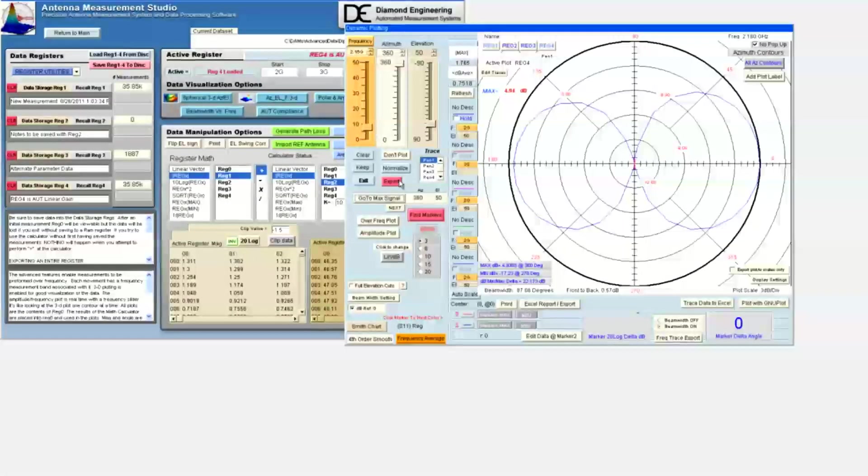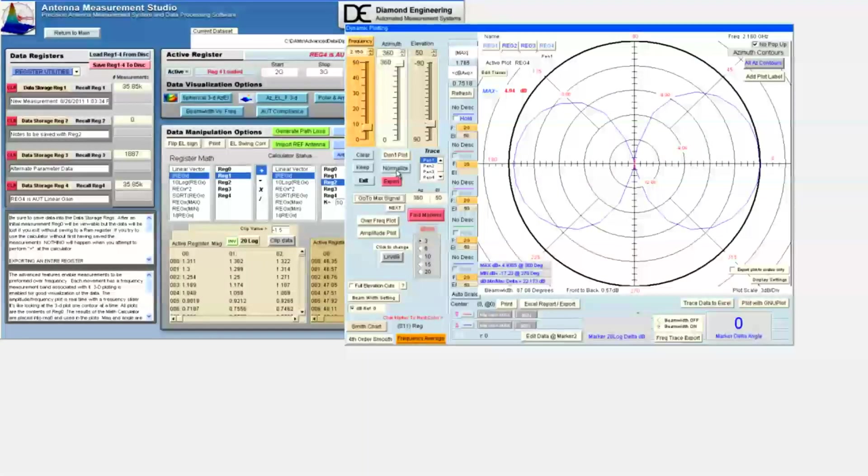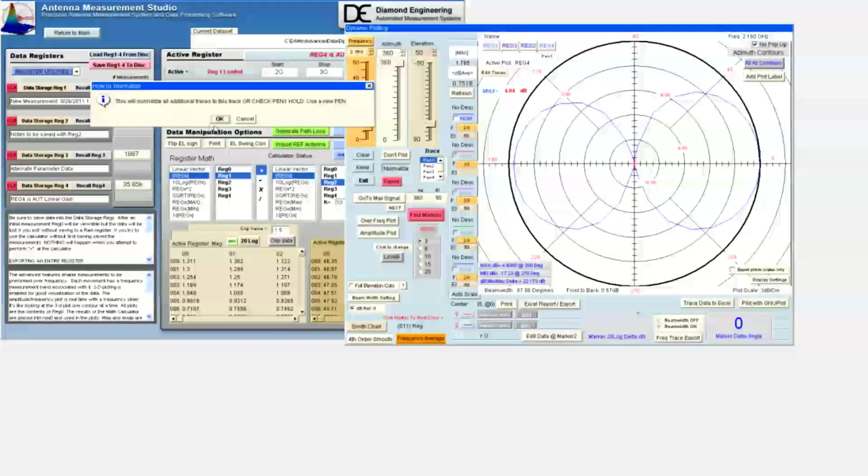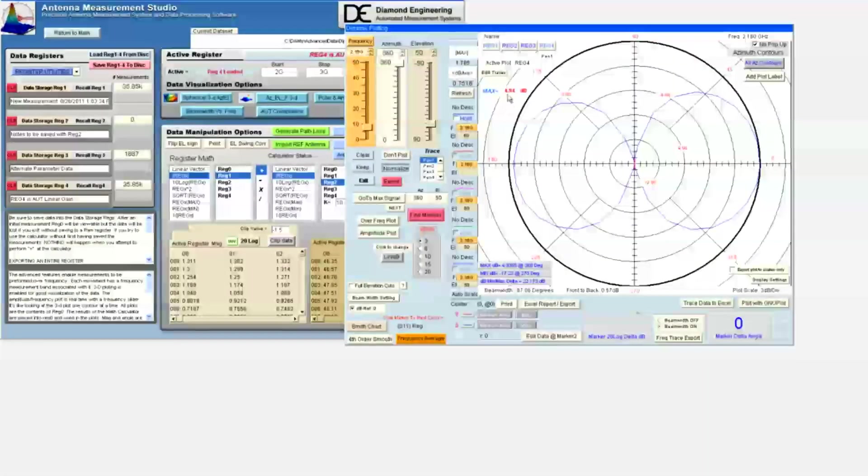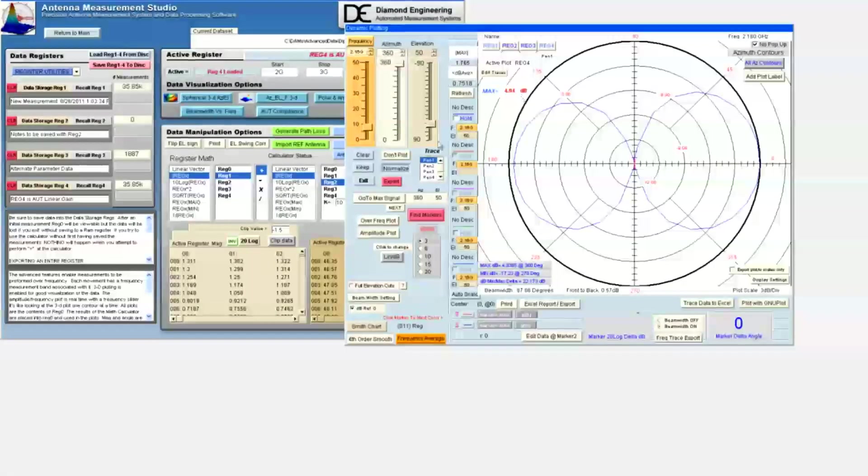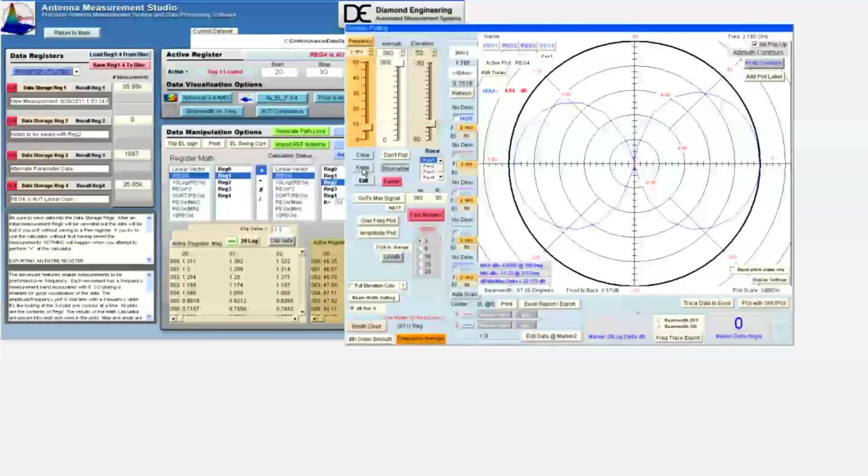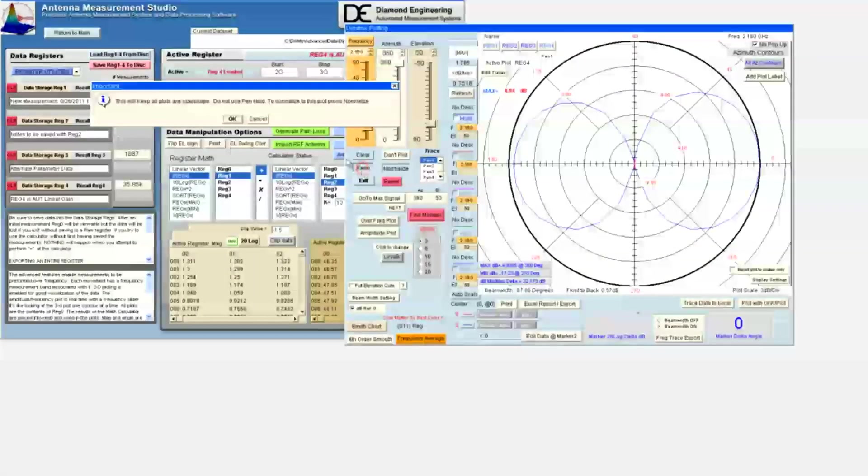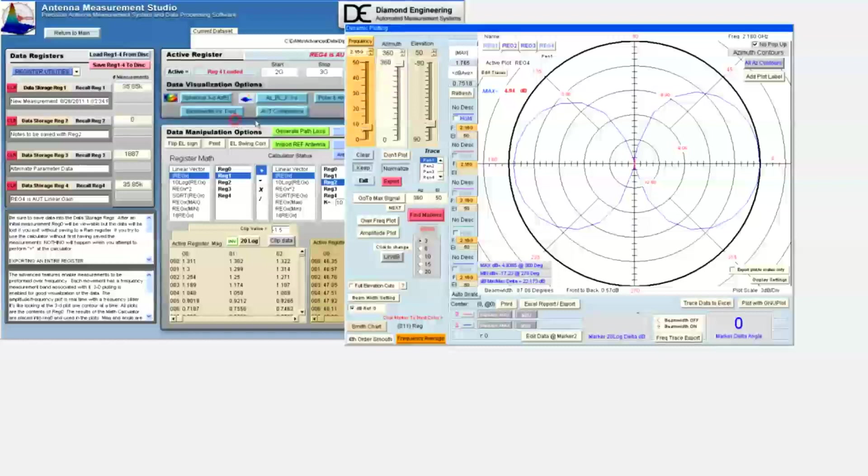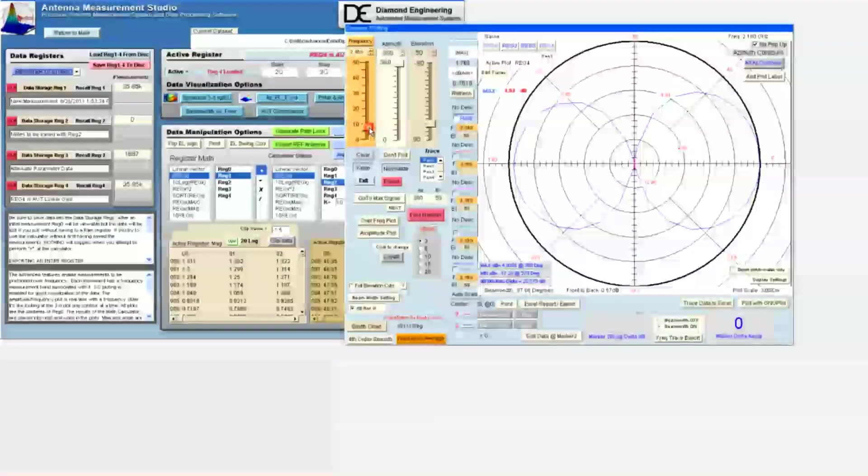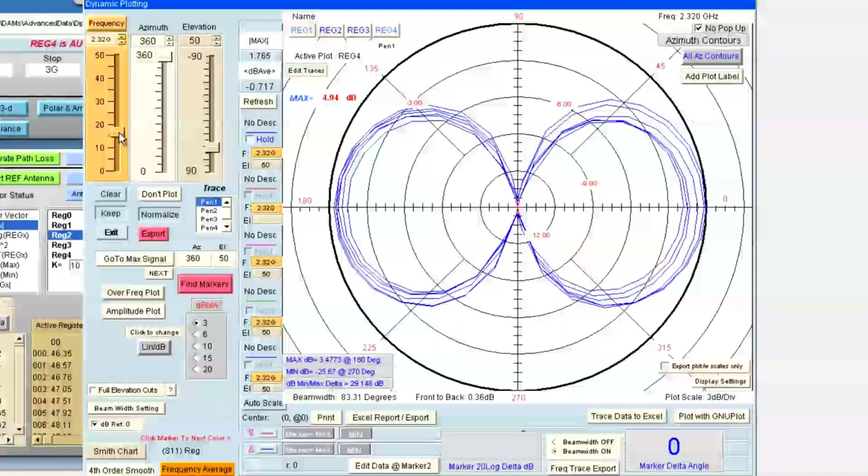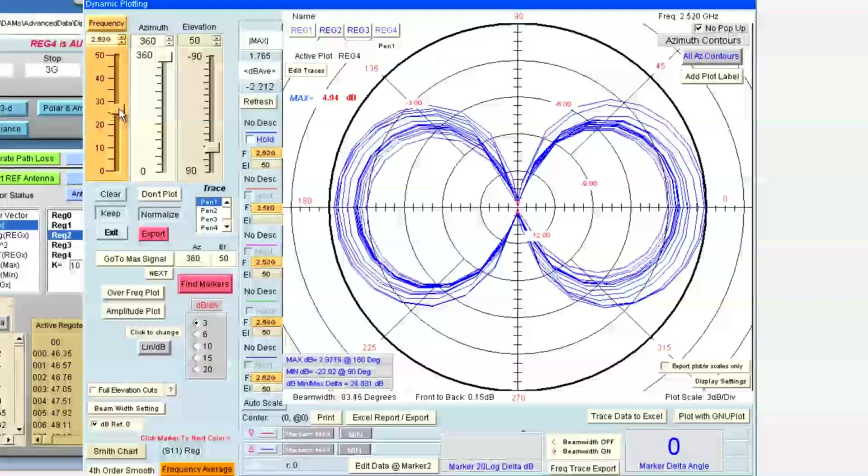The normalize button will normalize all subsequent contours to the max gain in this case. When we invoke keep once again and change the frequency, it becomes apparent that not only is the shape plotting, but the relative differences are also plotted. What is important with the keep button is to realize that different sizes and shapes can be compared.